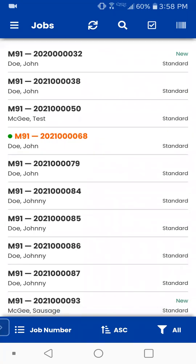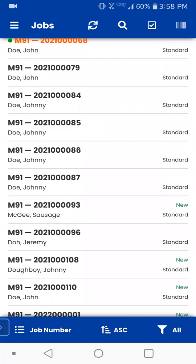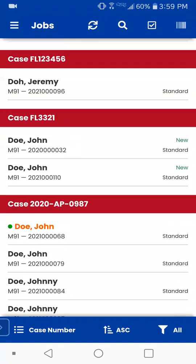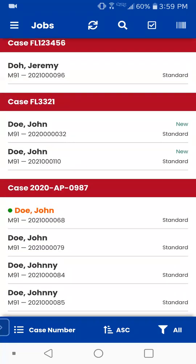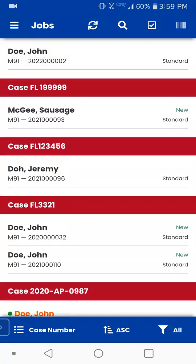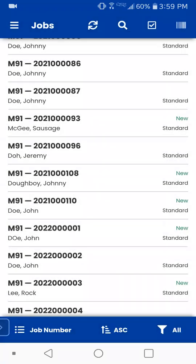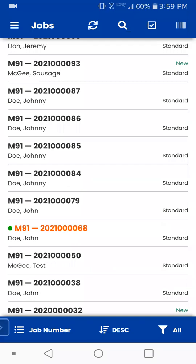So before we get into an actual job, I want to show you in the very bottom — we've got a couple menu options here. So if you tap on job number, this is a sort-by option. You can sort by any of these, whatever is your preference, and you can always change them at any time. Let's just sort by case number real quick, and you'll see that now I have things in case order. You can do ascending or descending — tapping on that just changes that order.